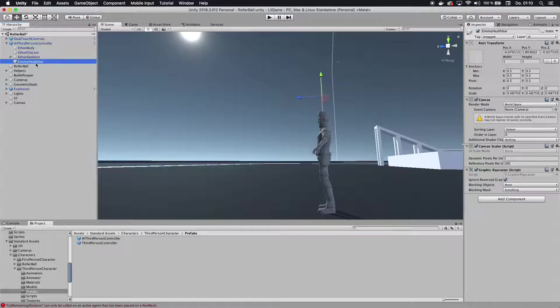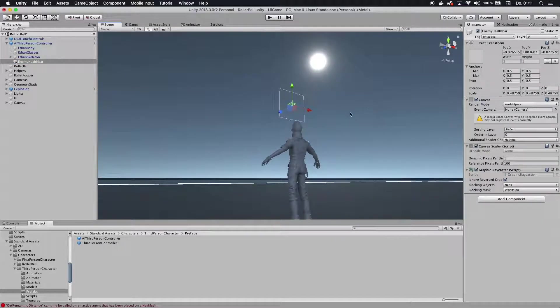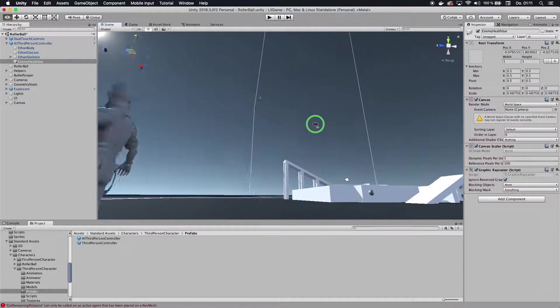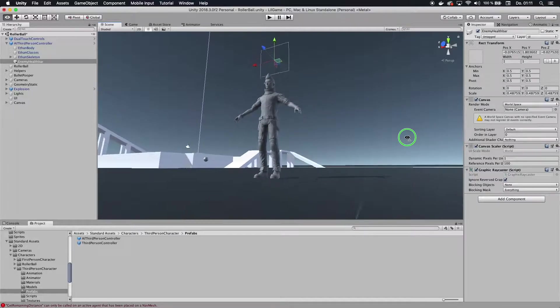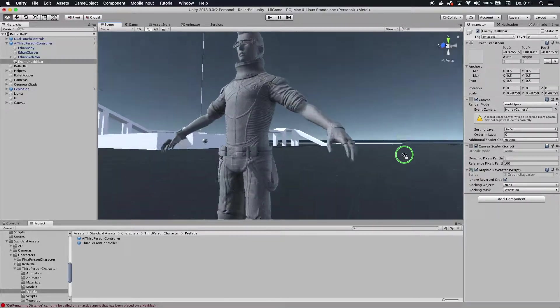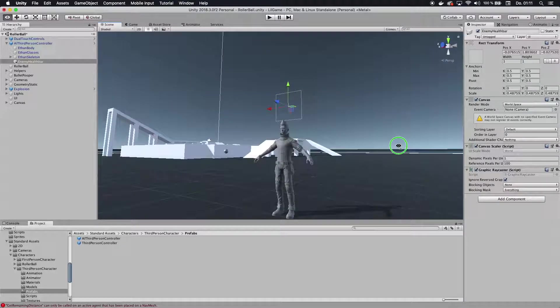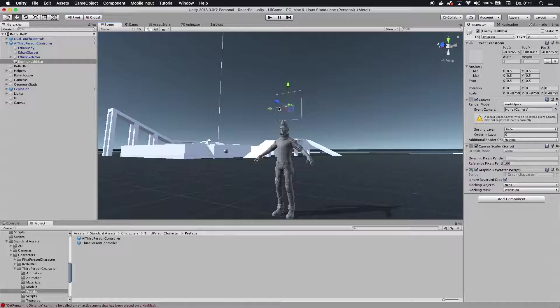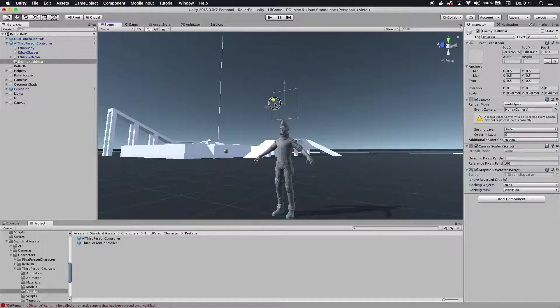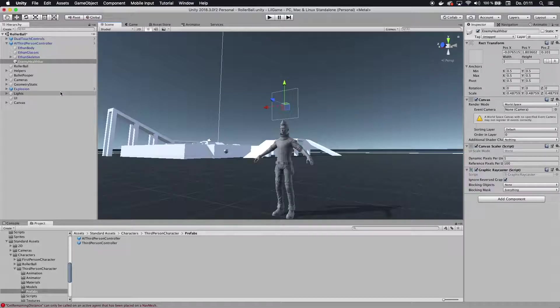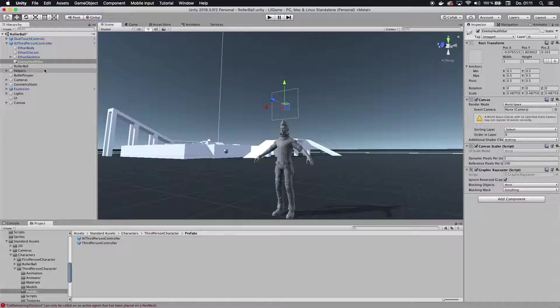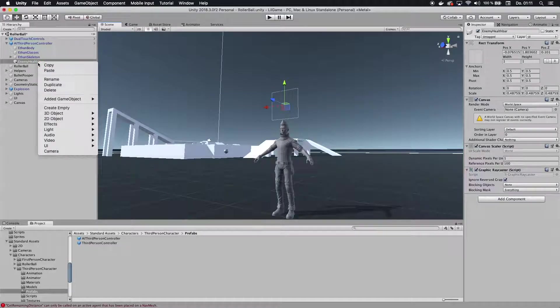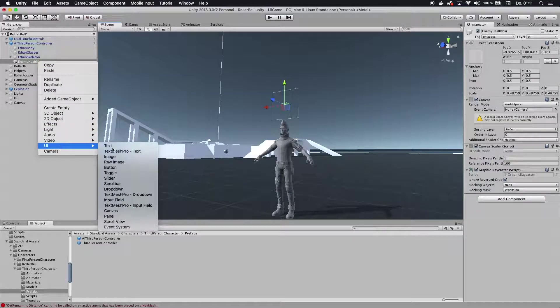First things we want to do is we want to actually drag this below our character, so when we decide later on this character should actually move, this plane would move with the character anywhere he goes. Then we're going to add the actual health bar. I'm not going to go into much detail about this. I made another tutorial about this, so you can check that out. I'll link it in the description below.